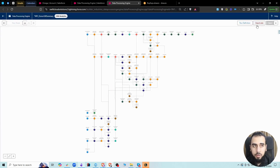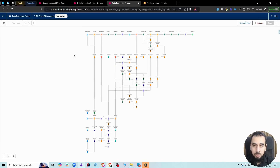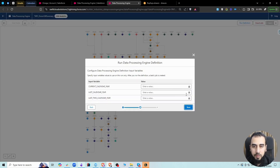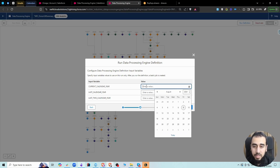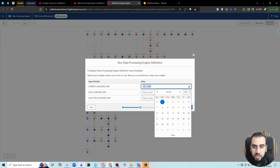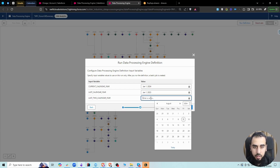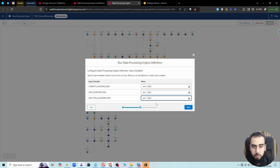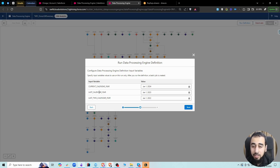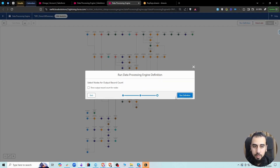Open the copy and if it's not activated, you'll want to activate it. You don't have to worry about all the CRM Analytics details — basically it goes through the children records, calculates, and updates the data on the parent record. After activating, click 'Run Definition.' It will ask for input values: for the current calendar year, enter January 1st of the current year; last year is 2023; two years ago is 2022. It needs these dates to calculate donations this year, last year, and two years ago. Then click 'Run Definition.'